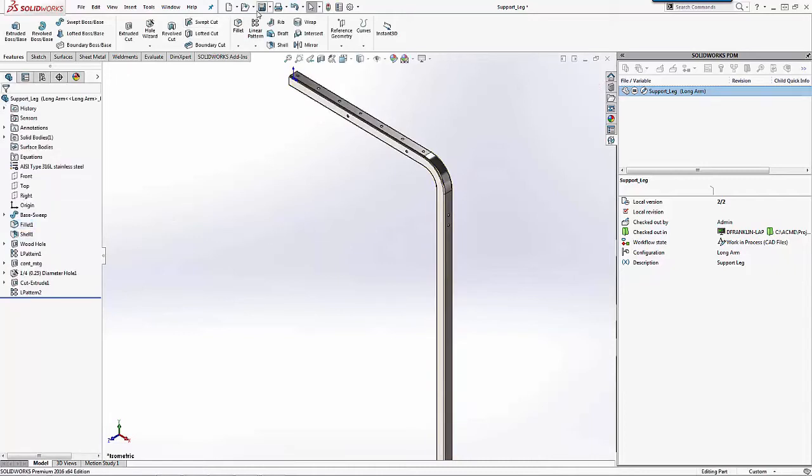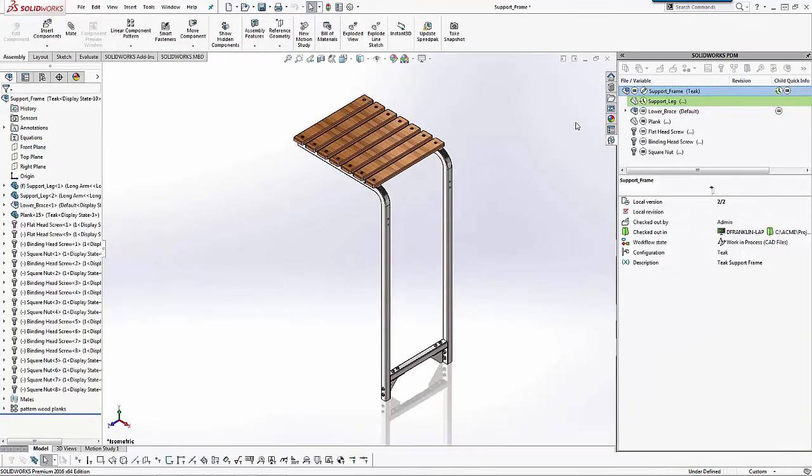And then I'm going to save the part file and go ahead back to my assembly. And you'll notice in the tree that I have that background color of green on that component, just letting me know that my local file is now of a newer version than the file that's currently existing in my vault.